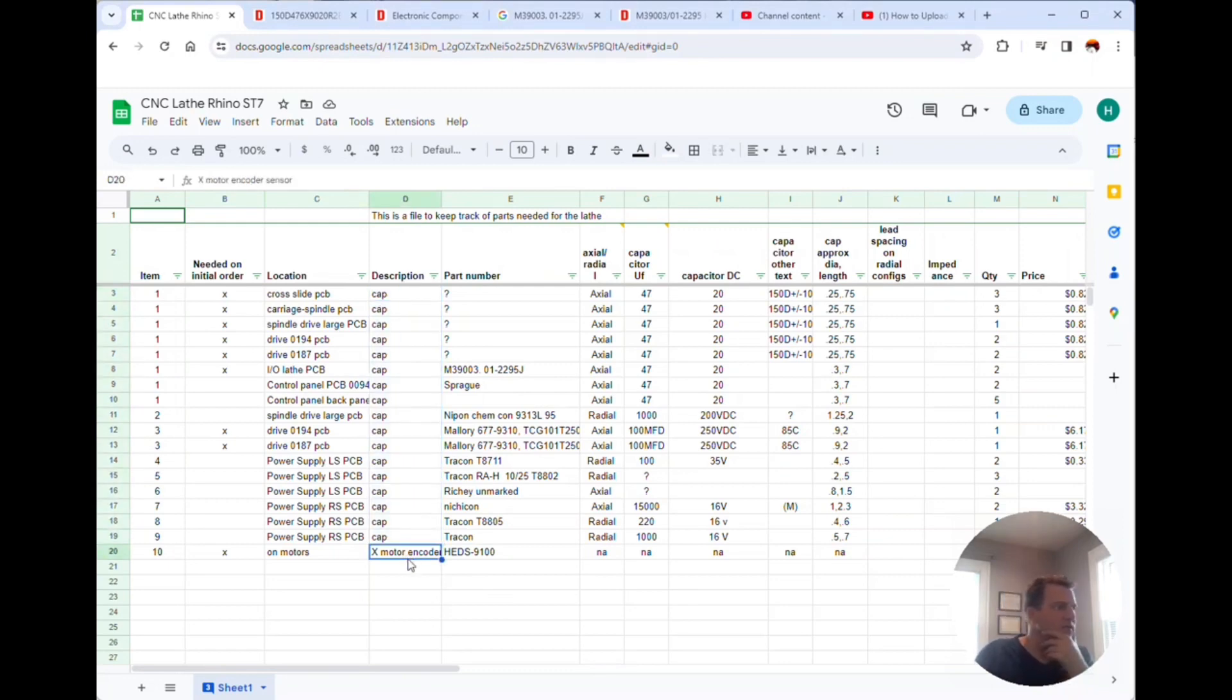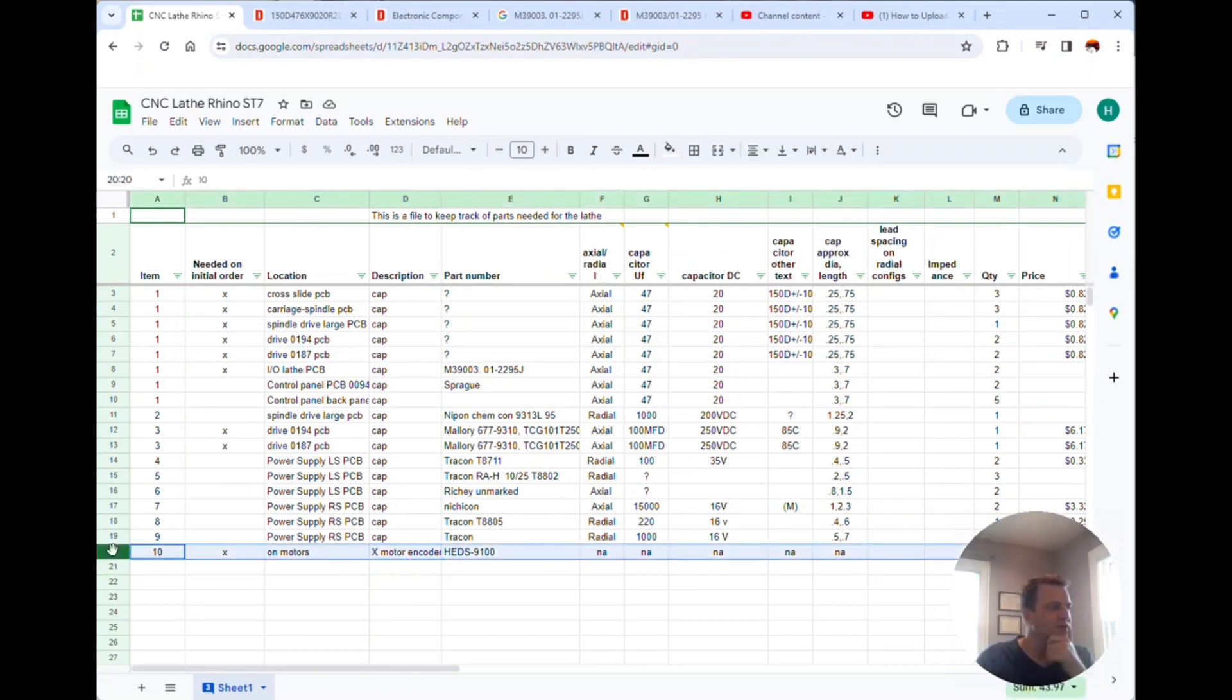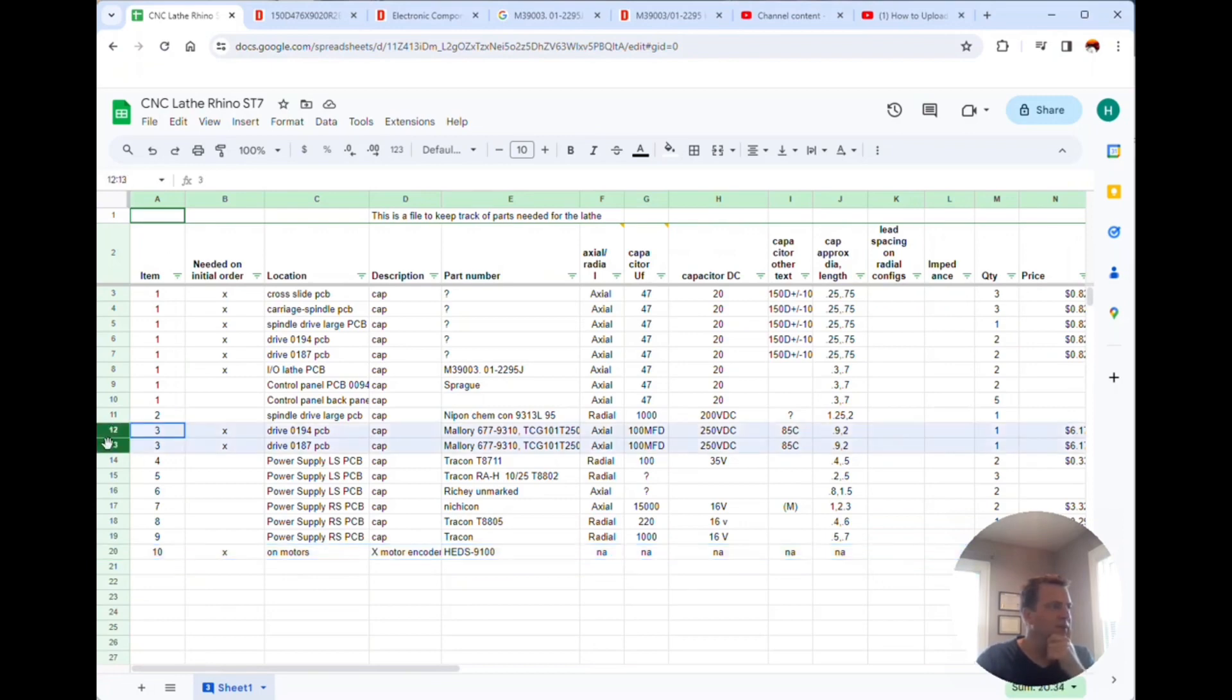So right now my plan is to just order two encoders, actually three so I have a spare, and then the two big capacitors for the drives.